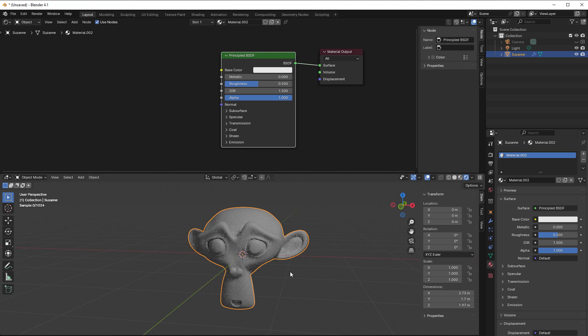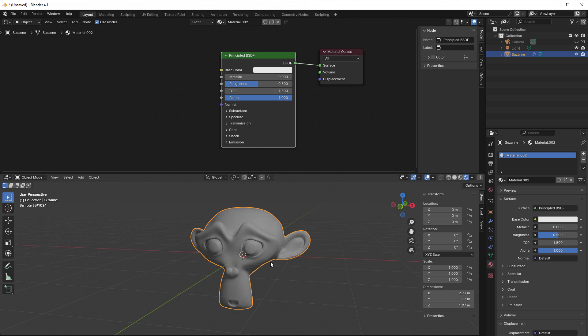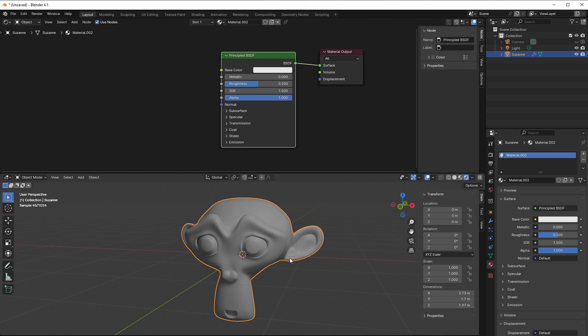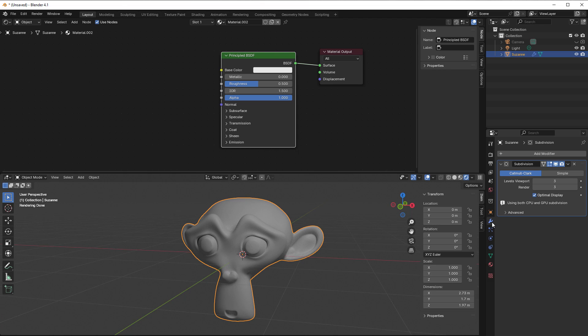So I have the Suzanne monkey here. I have subdivided it just three times, and right now we can go from object mode into something called vertex paint.